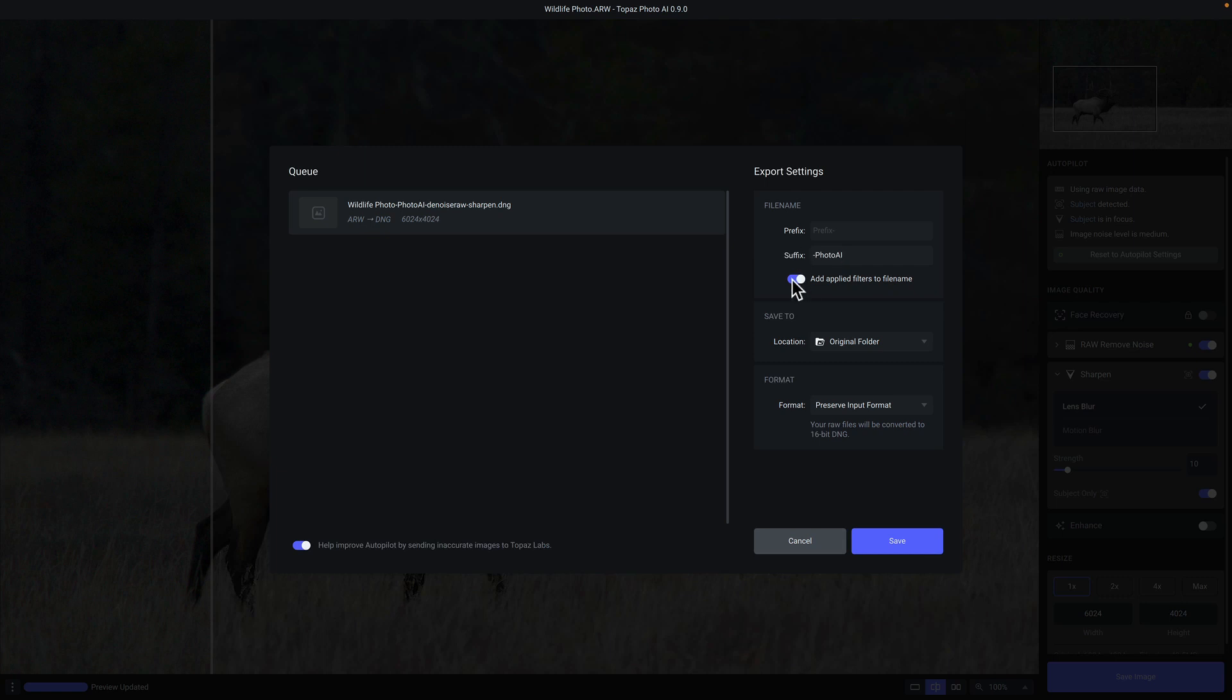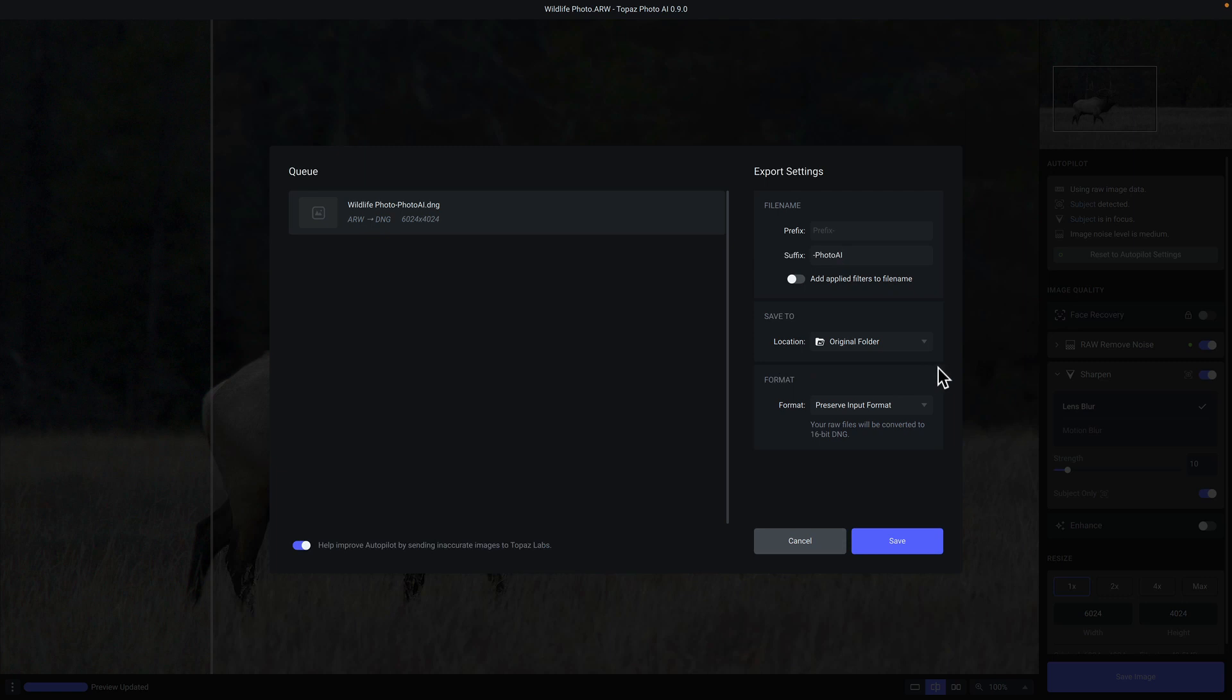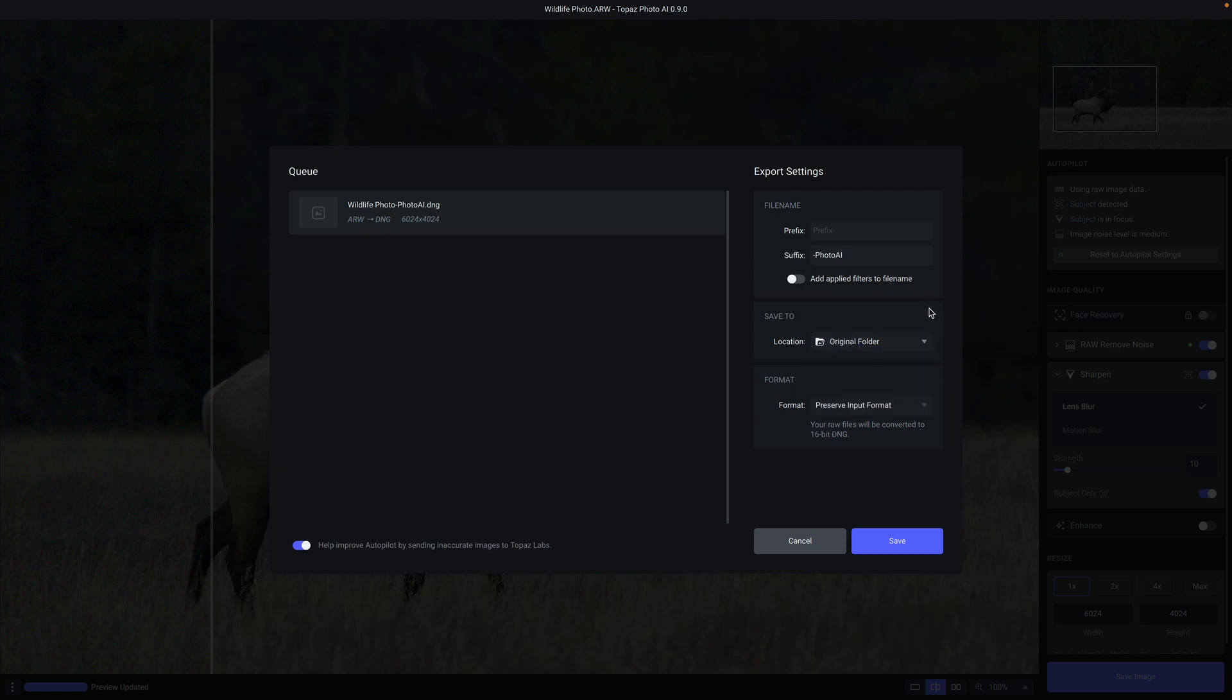You also have the option to apply the filters that you used to the file name. So in this case here, we use the denoise raw model as well as sharpen. And that'll just help you identify what was used to edit the file. Of course, if you don't want that, you can disable that switch. You can also specify where you want to save the file. By default, it'll save to the location of the original file. In this case, it was my desktop.